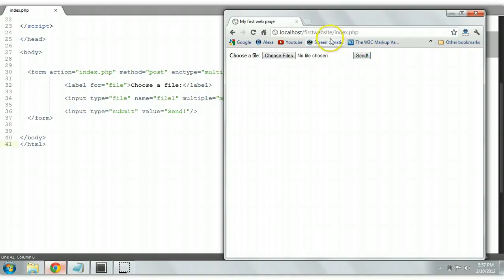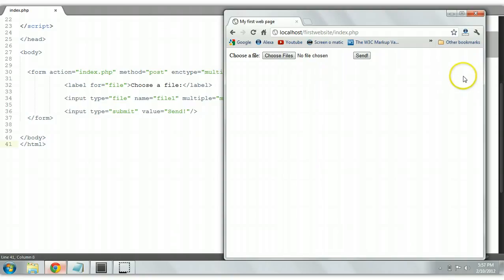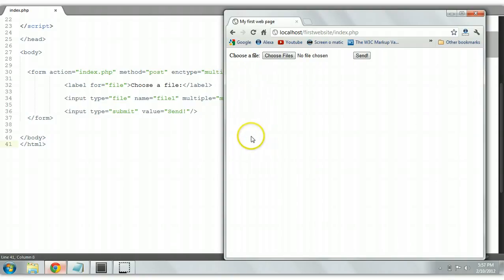And like I said before, we can use PHP to grab these files from the header and then we can send it to a database or display it back on the page right here.